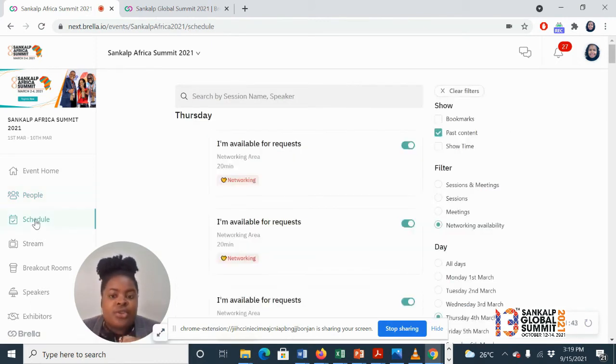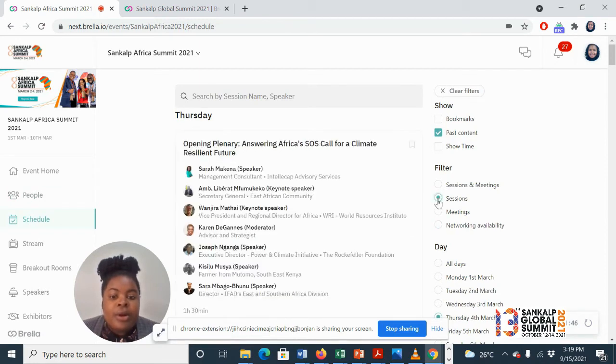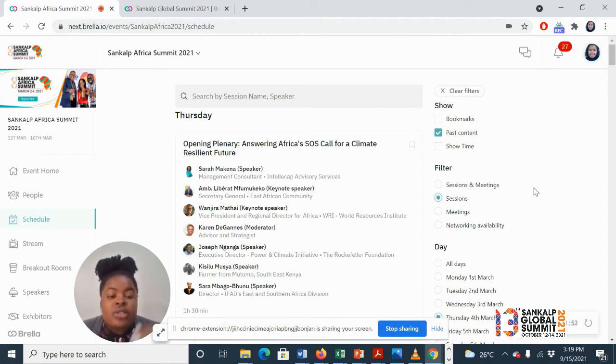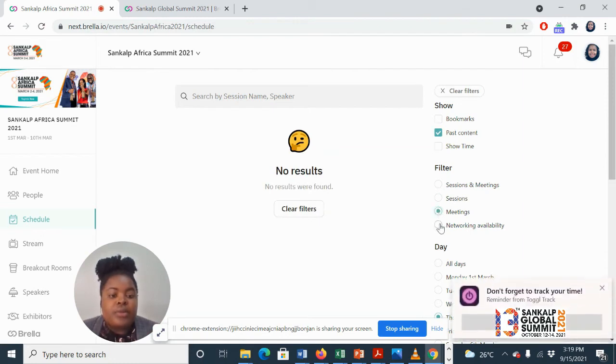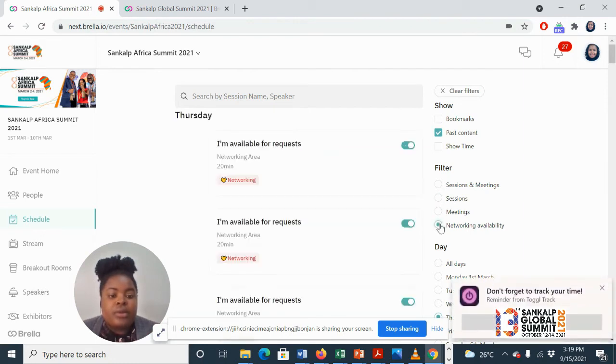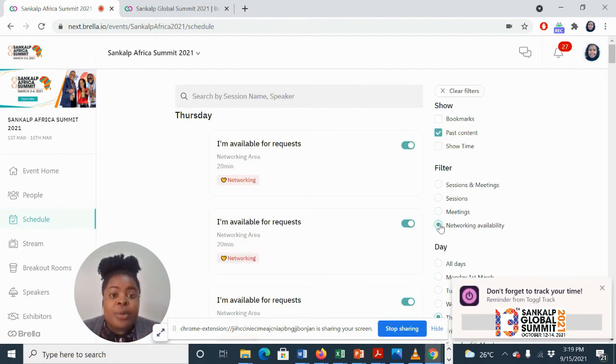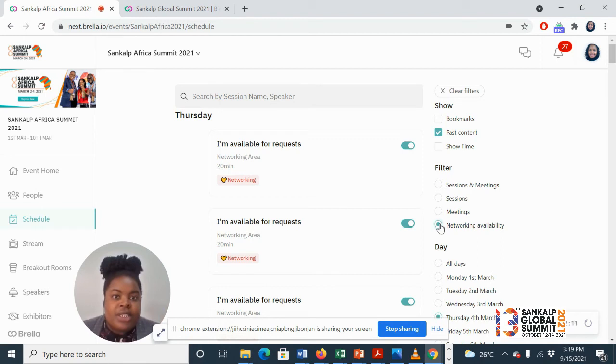Here's the schedule, and the good thing about this is you can filter according to whether you want to see the agenda or who you're meeting with and your networking availability. I know at times you get carried away and schedule so many meetings, so Brella will help you keep tabs on your free time so that you can keep sending out meeting requests.